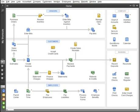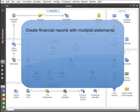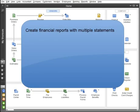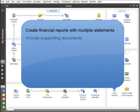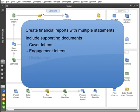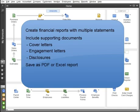This tutorial gives an overview of what the QuickBooks Statement Writer can do and helps you get started. You can create financial reports with multiple statements and include supporting documents like cover letters, engagement letters and disclosures. Then save them as a PDF or Excel report.